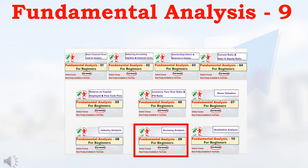Hello friends, for opening a DMAT account, please make use of the link available in the description. Totally we have prepared 10 videos in the fundamental analysis series. This is the 9th video. Watch all these 10 videos one by one so that you can easily understand the concept. Definitely these 10 videos will help you for doing fundamental analysis. Remaining video links are in the description.